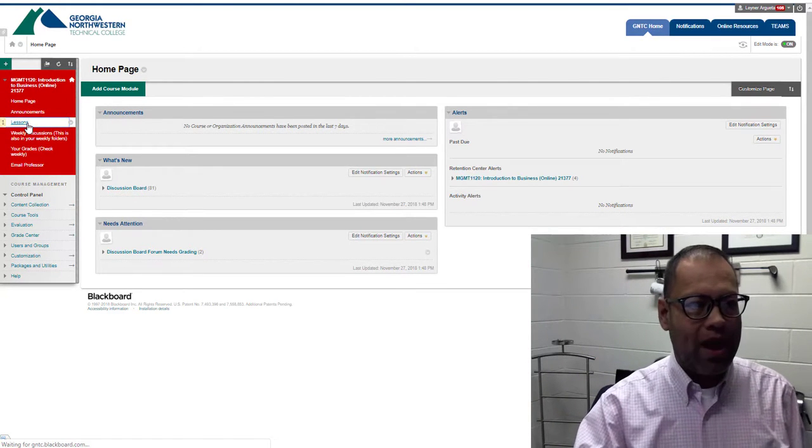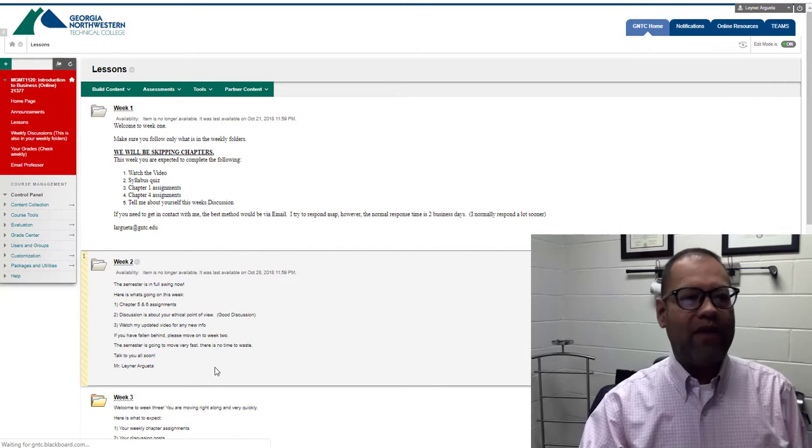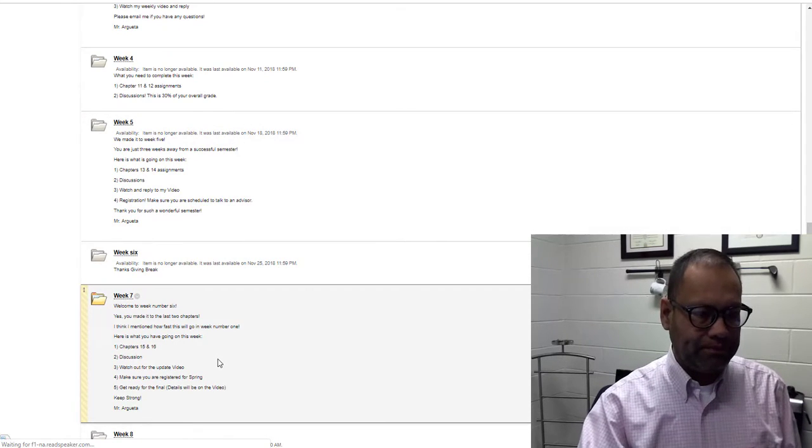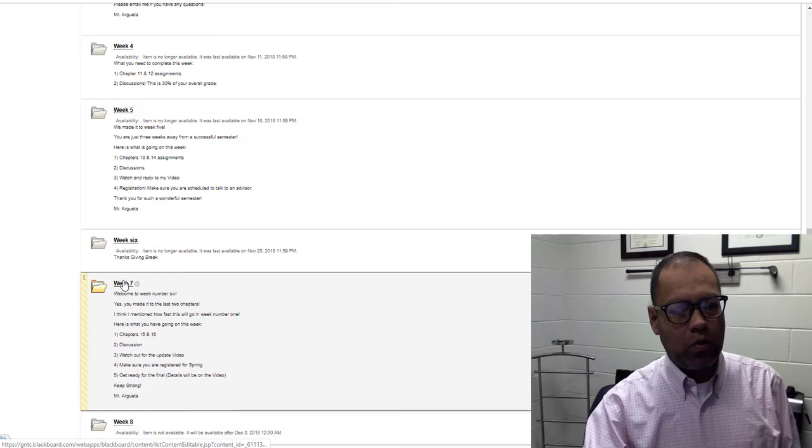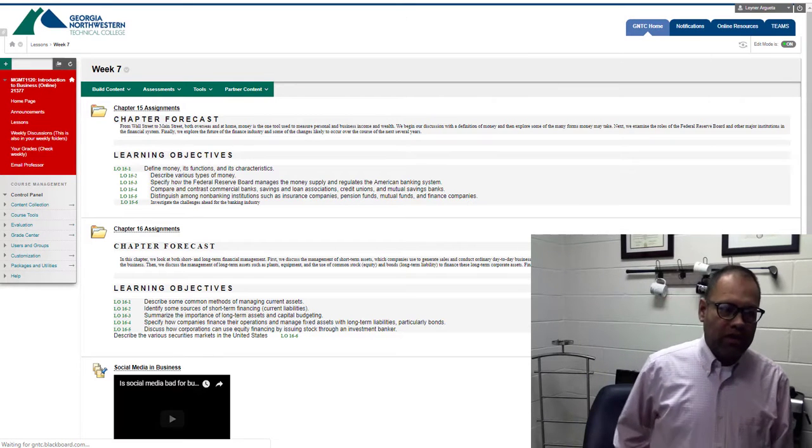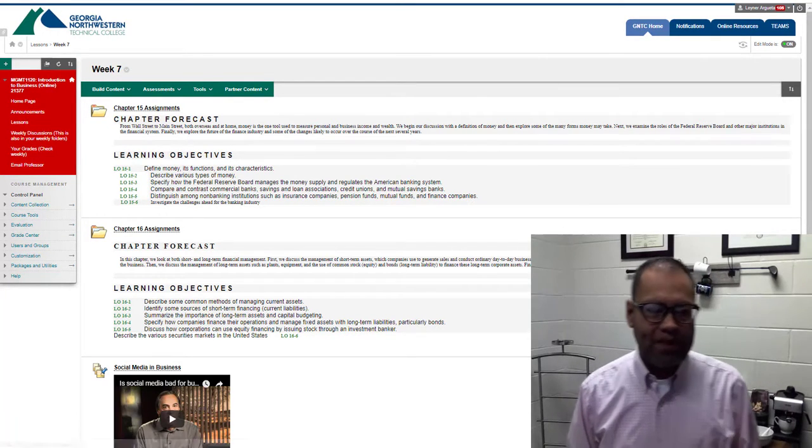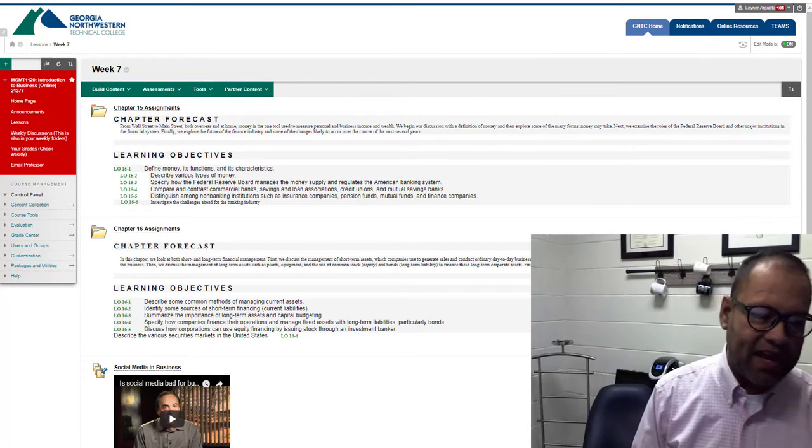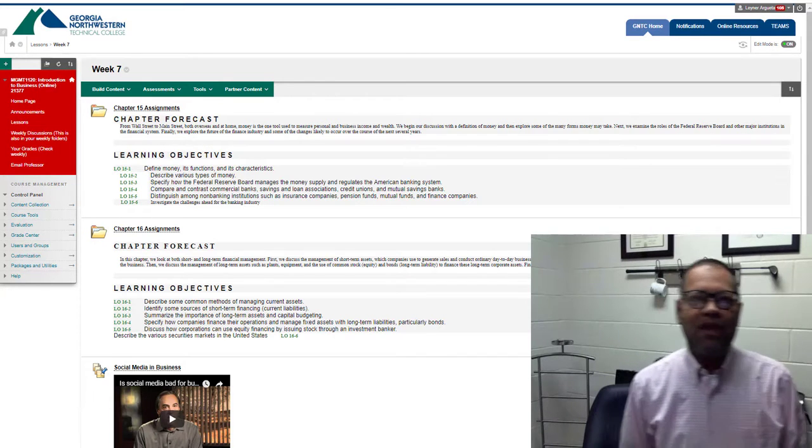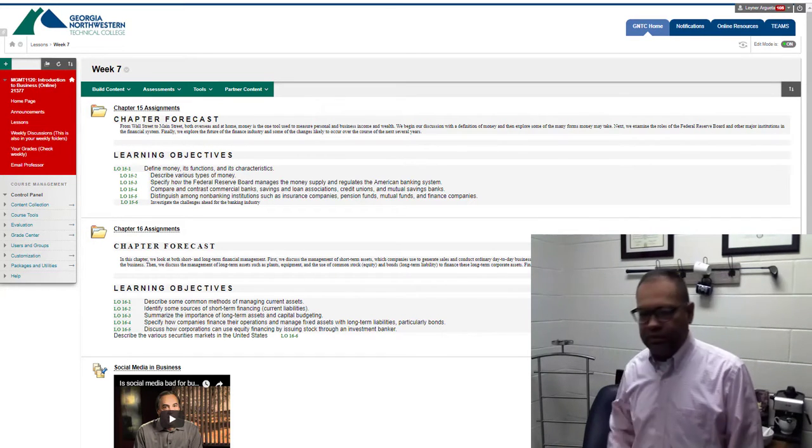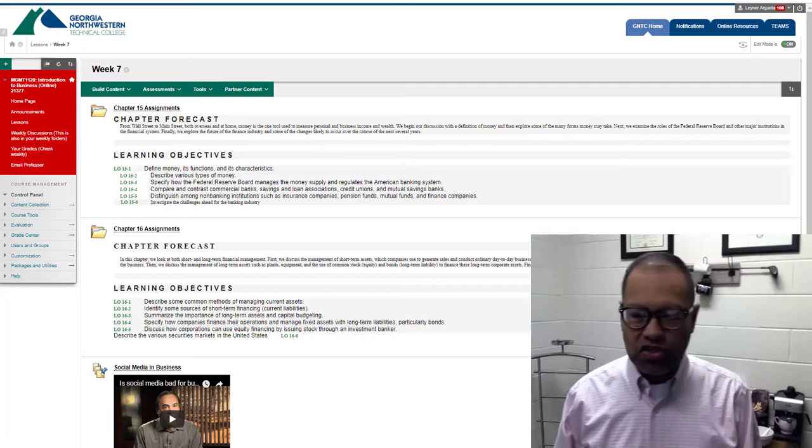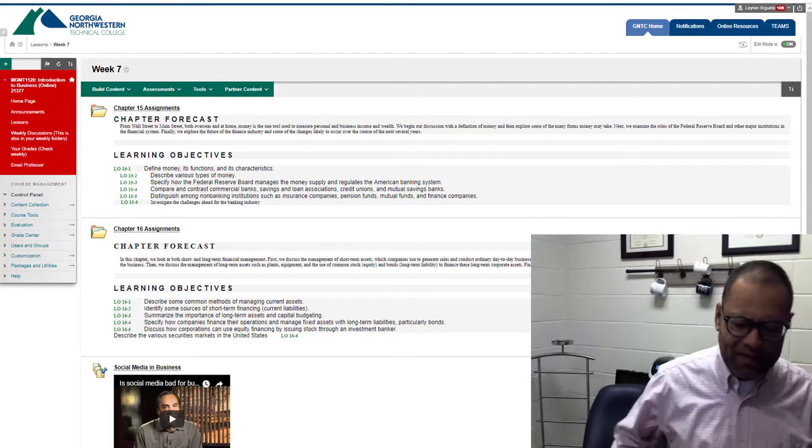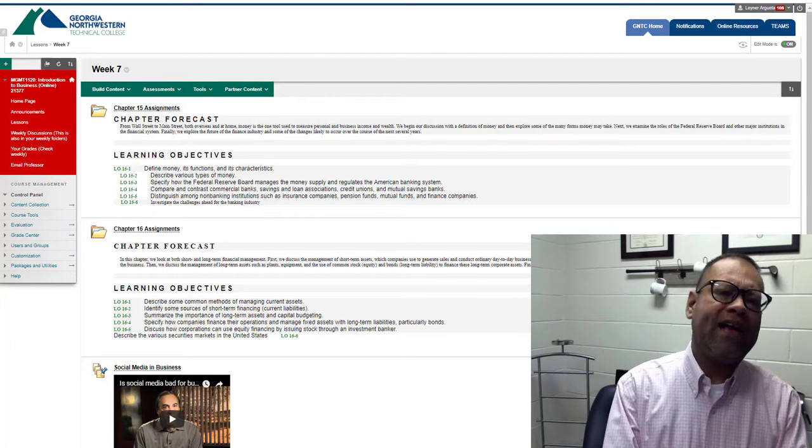We're now back on track. Let's see where we're at for intro to business. We've reached week seven, where we're talking about two chapters this week and a discussion on social media. I want to just make sure we're all on the same page.